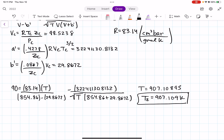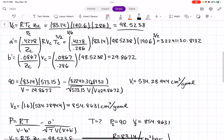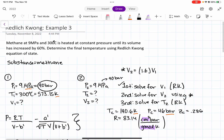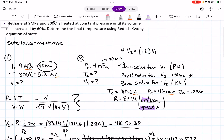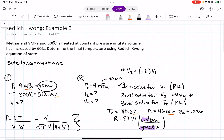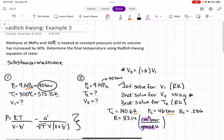And that is it for this video. This is also my last example for Redlich-Kwong. My next video should be about how to use Lee-Kesler to solve for pressure, volume, temperature, and things of that nature. Make sure you take a look at my next video.